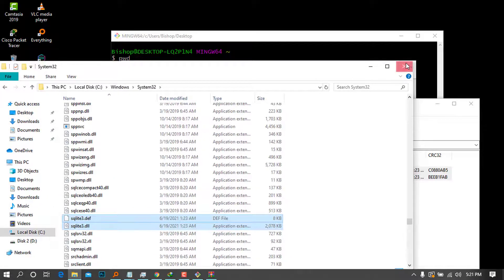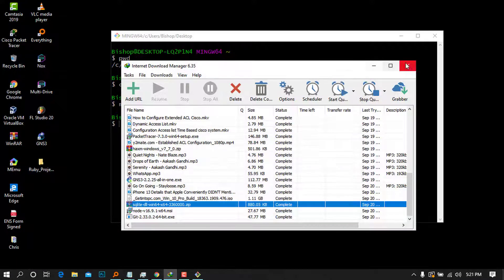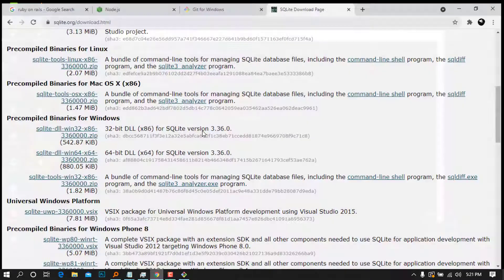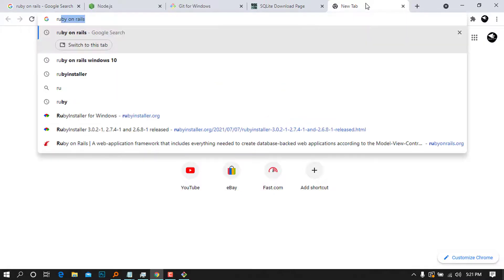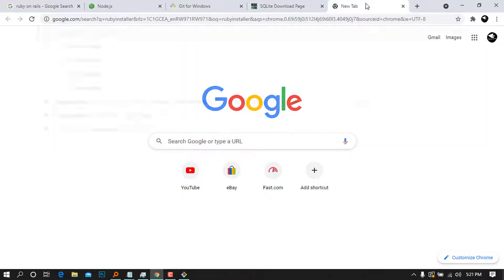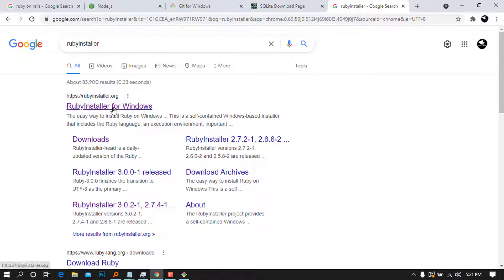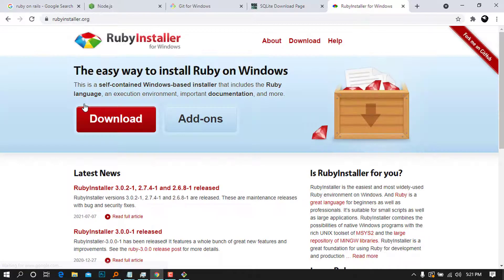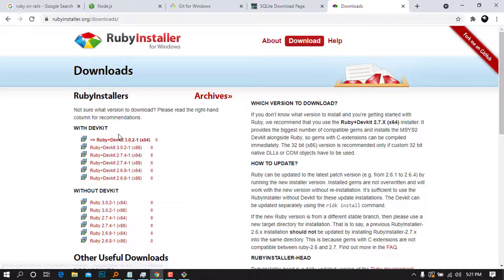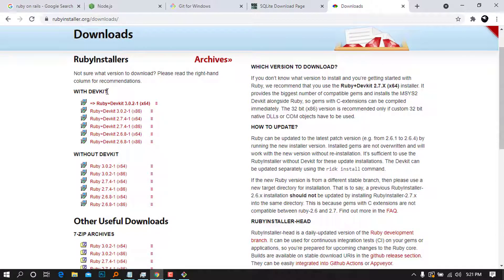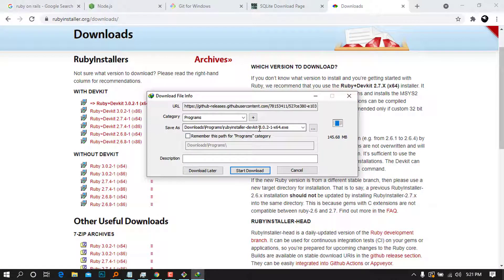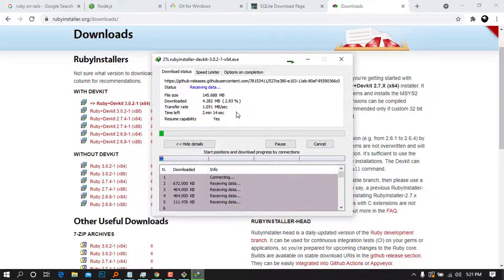Now we are going to install Rails itself. Go to Chrome and type 'Ruby Installer' and press Enter. The first link is the right one — press on it. Click the 'Download' button, and it will show options with DevKit and without DevKit. Choose the one with DevKit, press on it, then press 'Start Download' and wait for the download to complete.